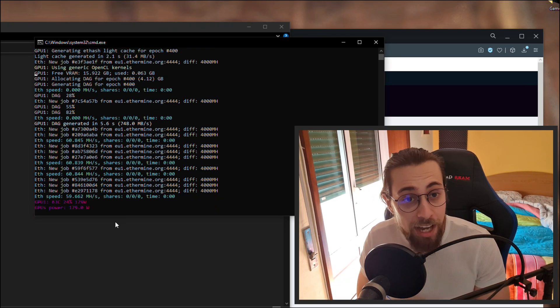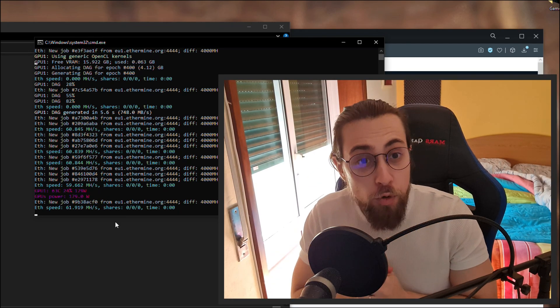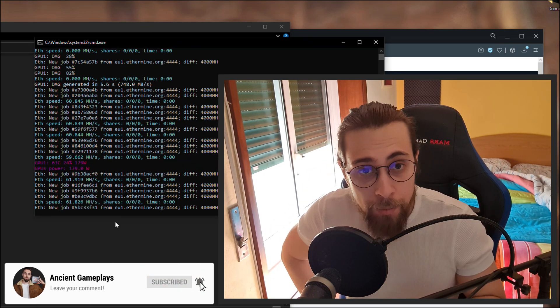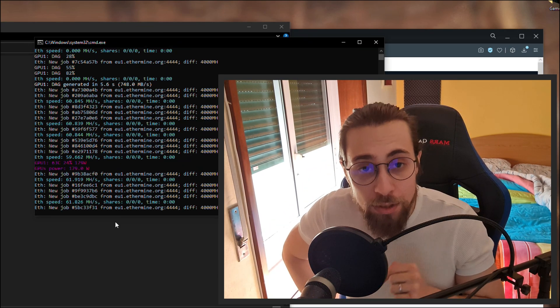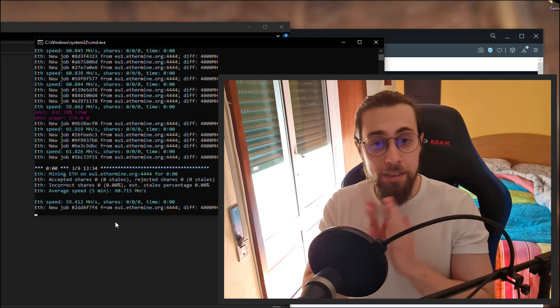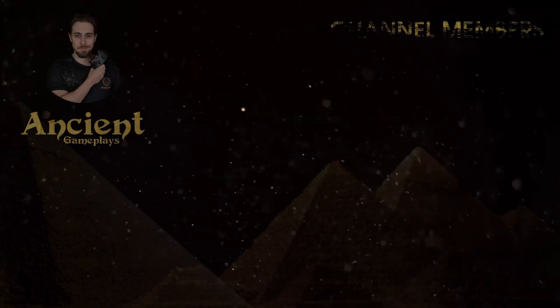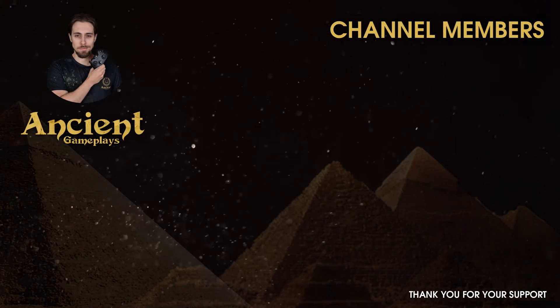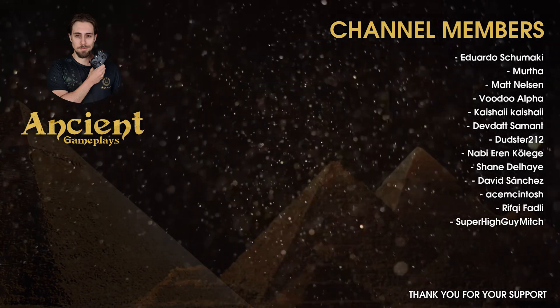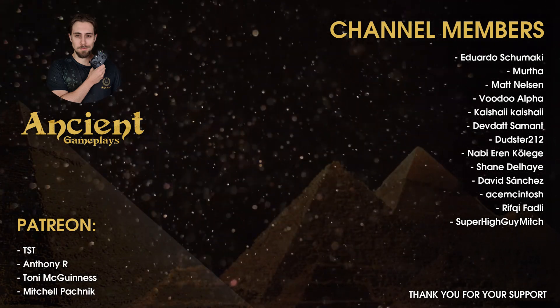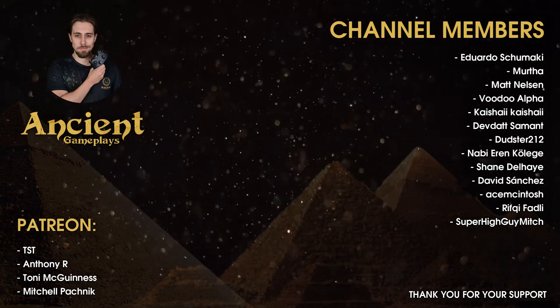That's basically how it works. Thanks a lot for watching. Don't forget to hit like, subscribe, and share this video. If you have any doubts, leave them in the comment section and I will try to help you as fast as I can. Thanks a lot for watching and see you in the next video.